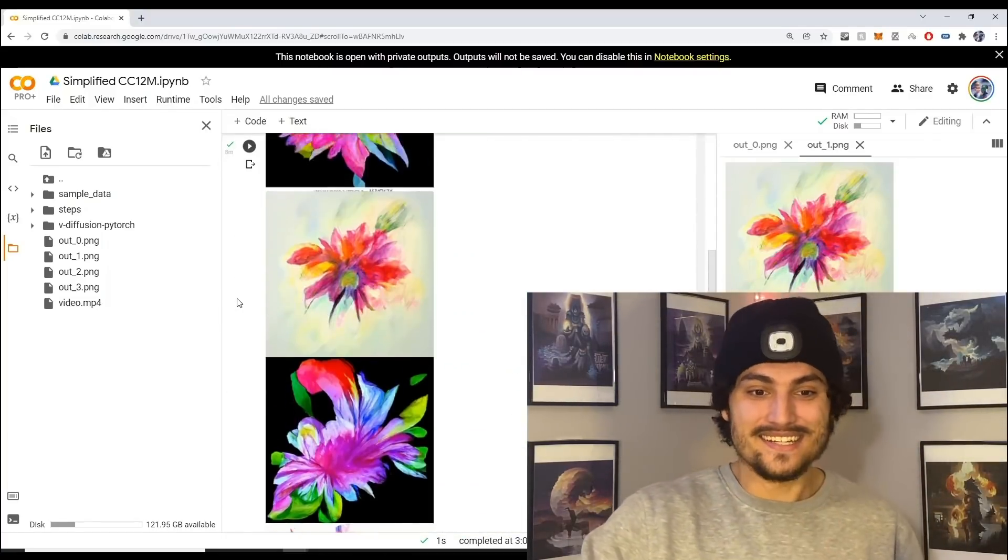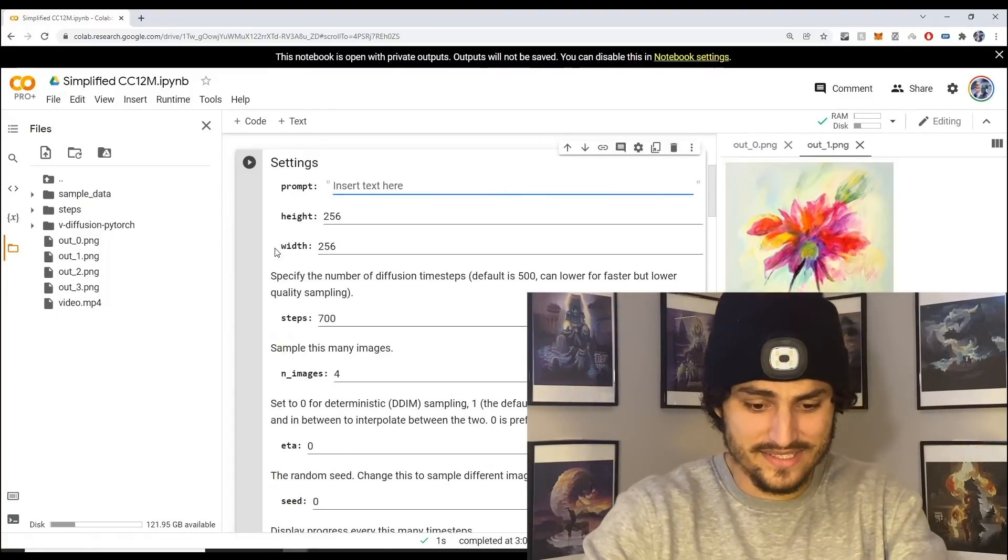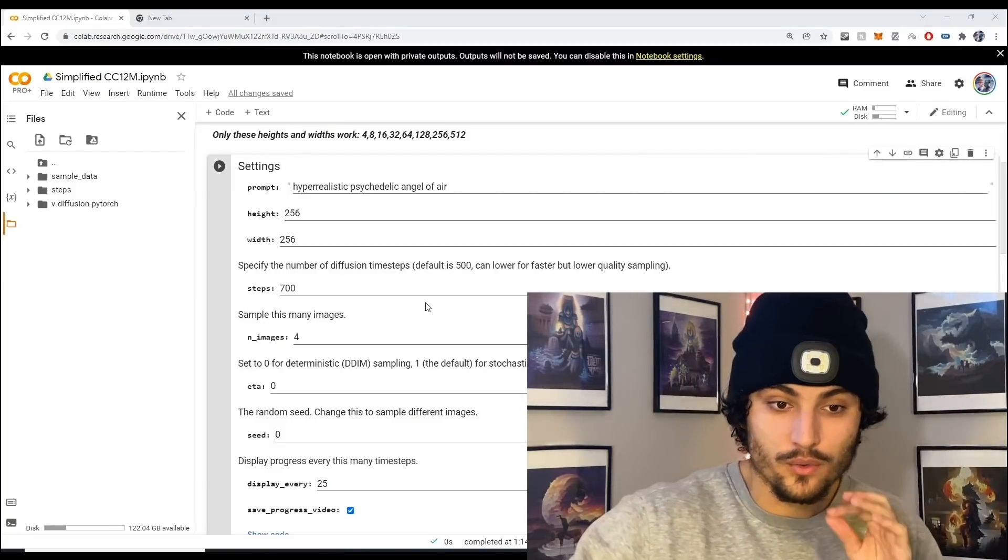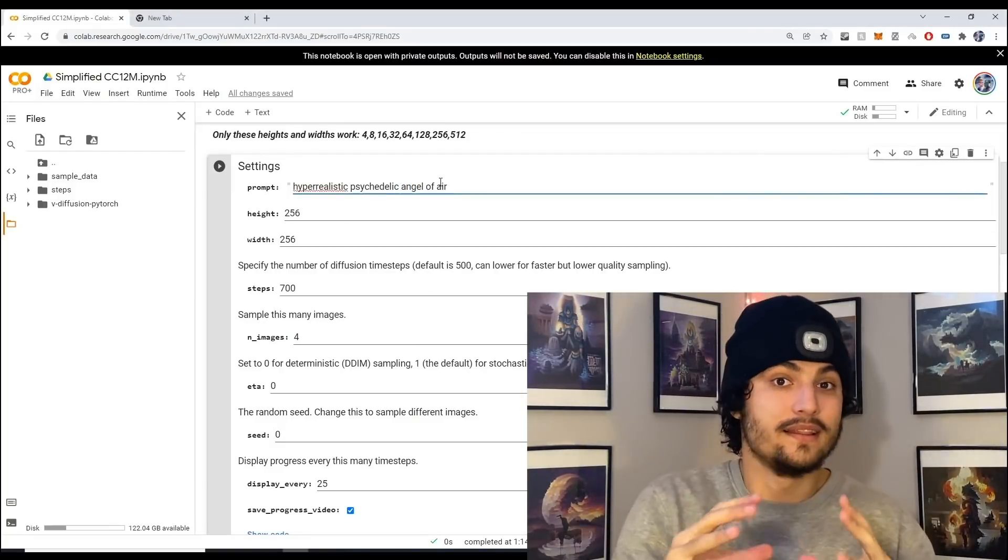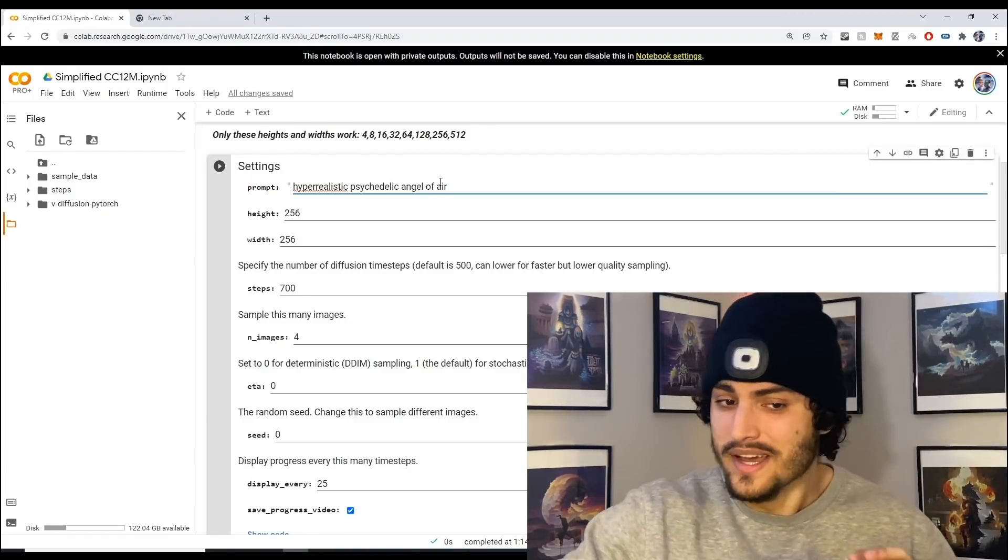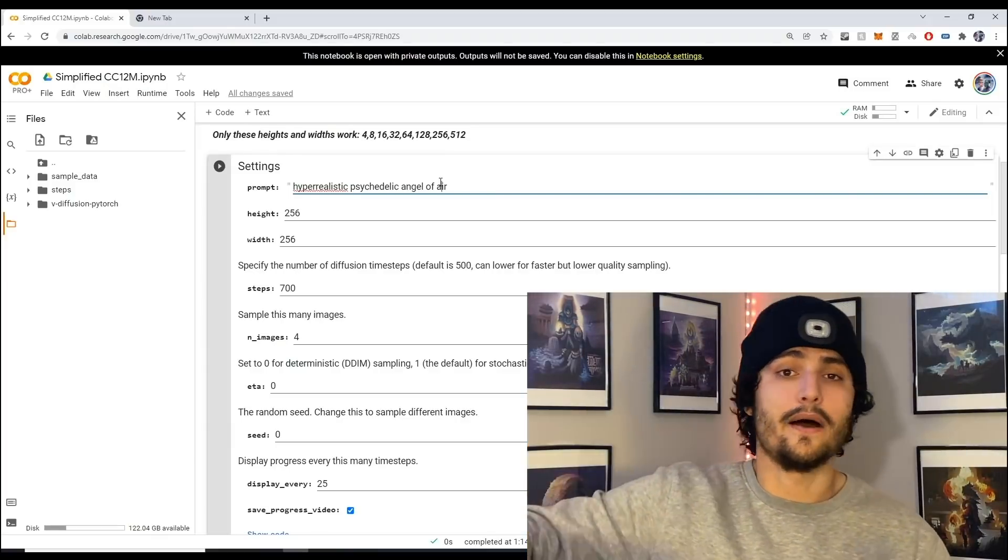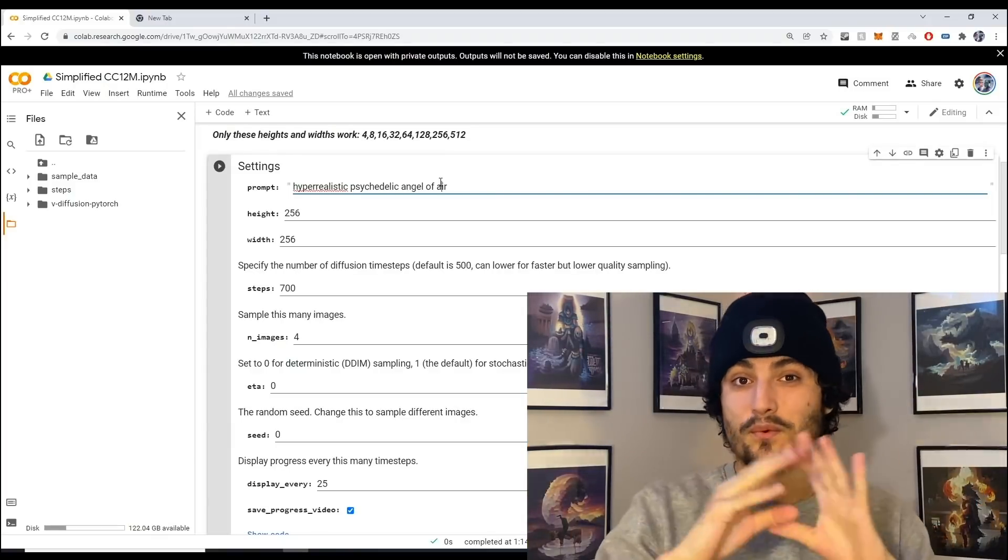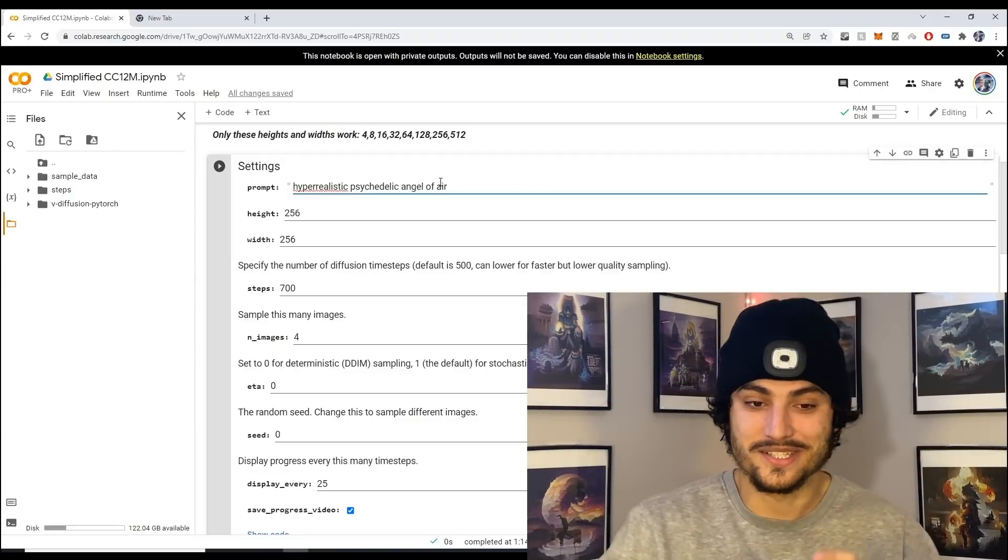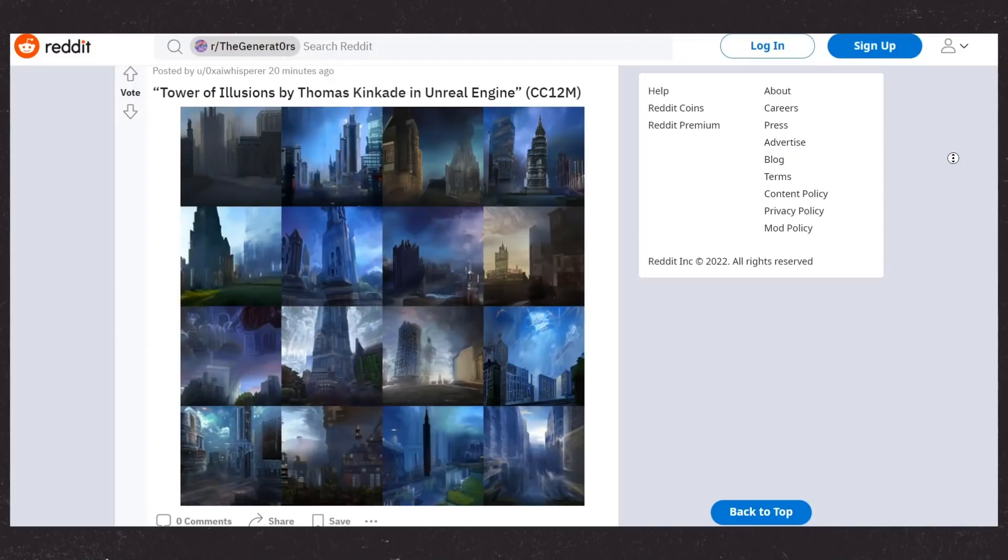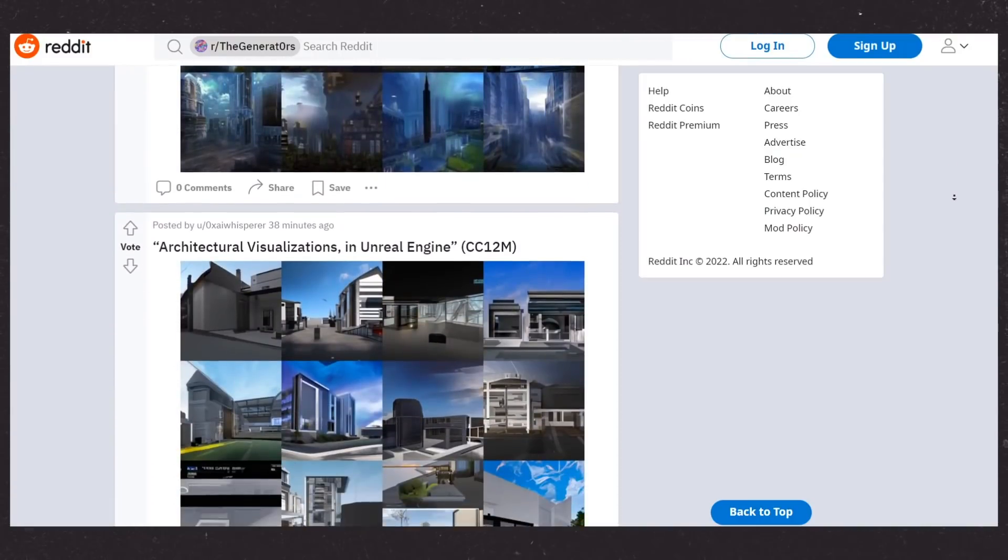The next sentence that we're going to pass in is hyper realistic psychedelic angel of air. I really like this sentence because you can customize this to so many different things. Instead of doing angel of air you can do angel of nature, angel of clouds, angel of earth, angel of fire, angel of rainbows. This is a very good prompt. If you want to learn more prompts check out the subreddit in the description.